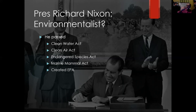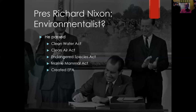Nixon was not really a conservative in a modern sense — he was not really part of the conservative movement in the same way Reagan was — but he definitely was on the right. A lot of people are surprised to hear that Nixon might have been an environmentalist.